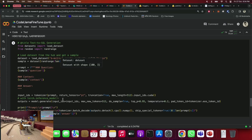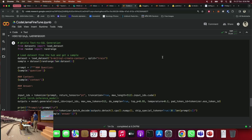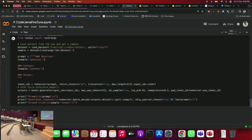To test the model, remember how we formatted the prompt: there is a question in natural language, there is context providing the schema with CREATE TABLE statements, and then the answer section which we leave open for the model to generate. I load the same dataset again, take a random row, give it as input to the model, and generate up to 512 tokens. Let's run it and see if it works.